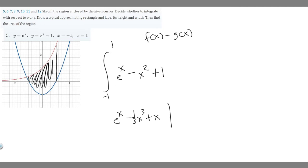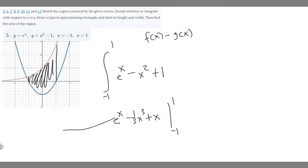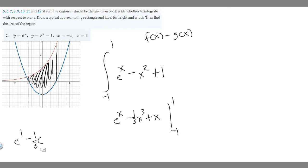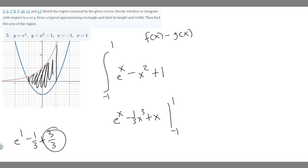We evaluate from minus one to one. Plugging in x equals one: e to the one, minus one over three times one cubed, plus one. One cubed is just one, so that's e minus one third, plus one. Rewriting one as three over three, we combine minus one third and three thirds to get two thirds. So plugging in one gives us e to the one plus two thirds.